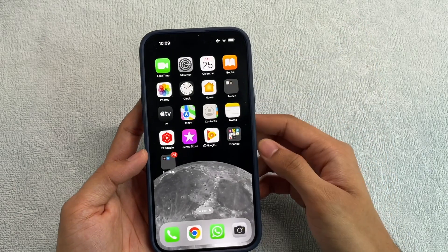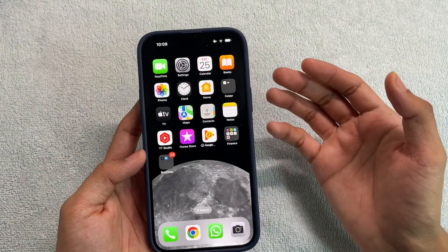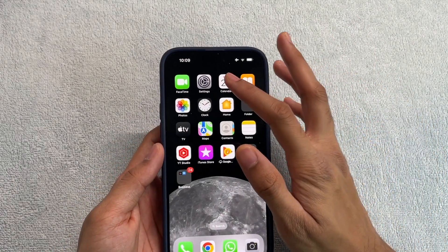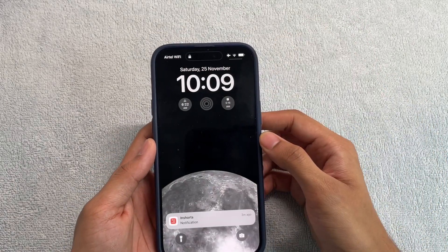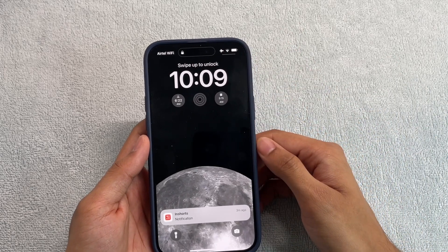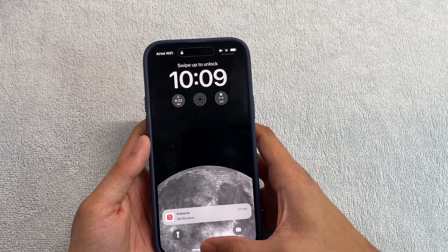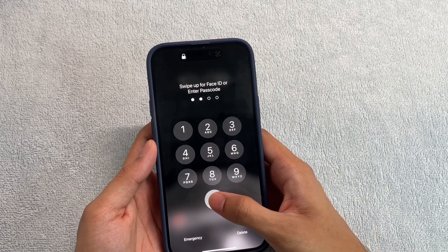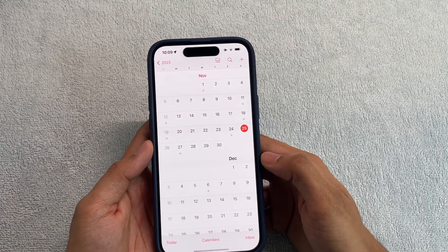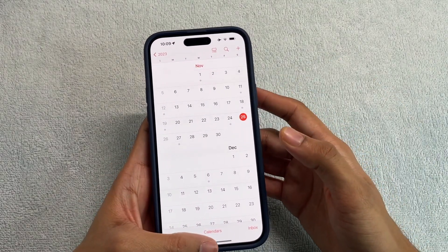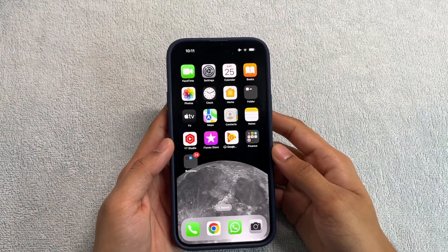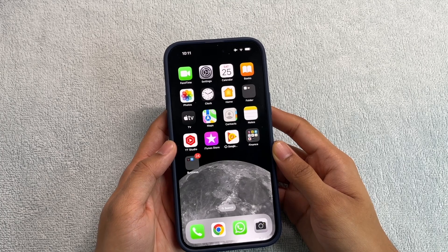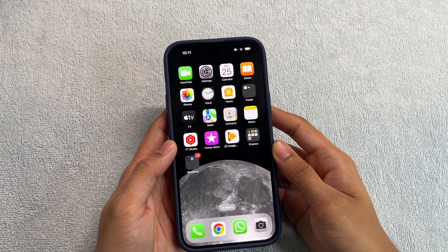Now let's test it. I had locked Calendar, so let me try opening it. As you can see, it instantly locks my phone, and I can go ahead and enter my passcode to open Calendar. That was a very simple, quick, and easy way to lock any application of your choice on your iPhone.